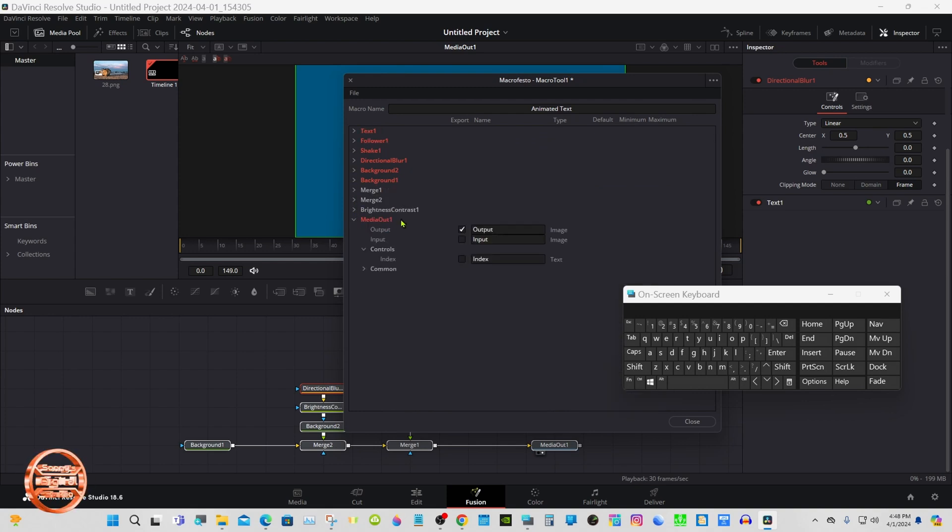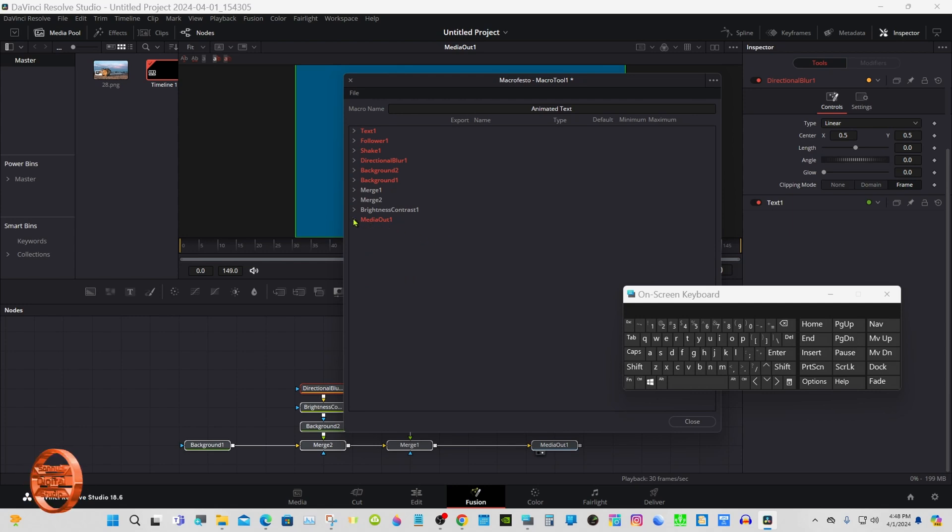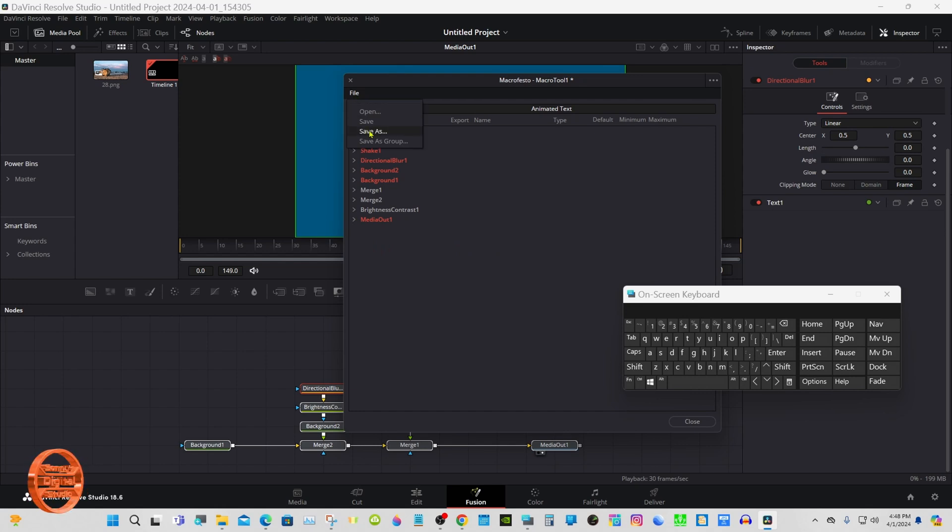Media Out, make sure Input is selected and Output. Right click, Save As Group.